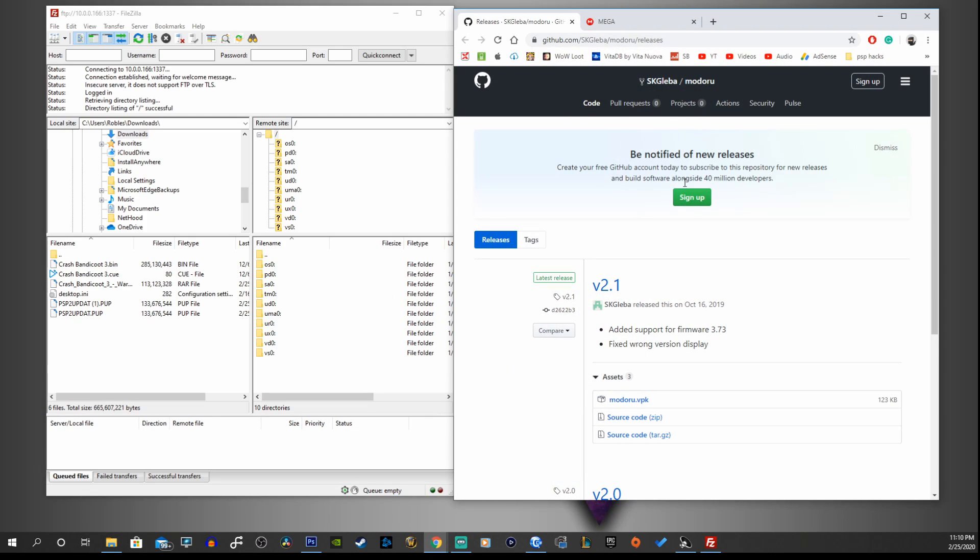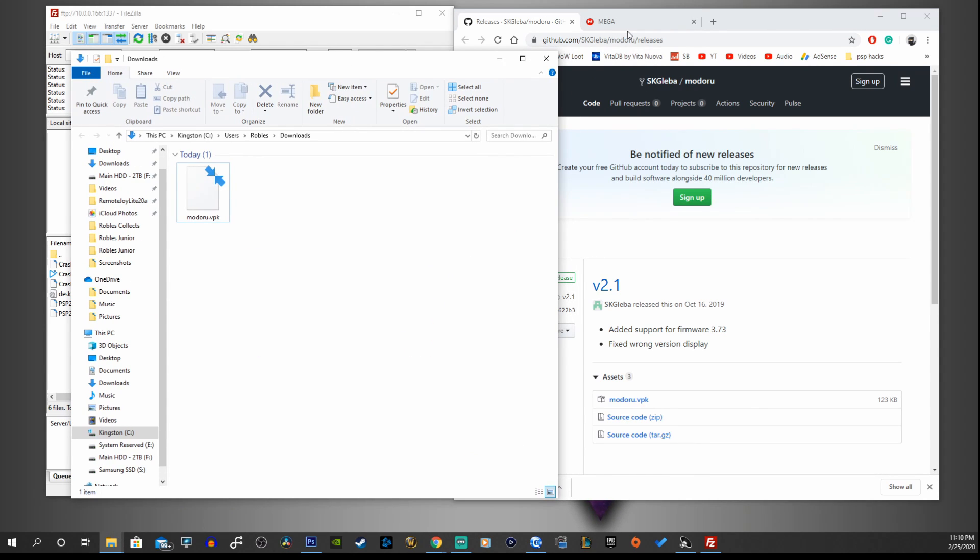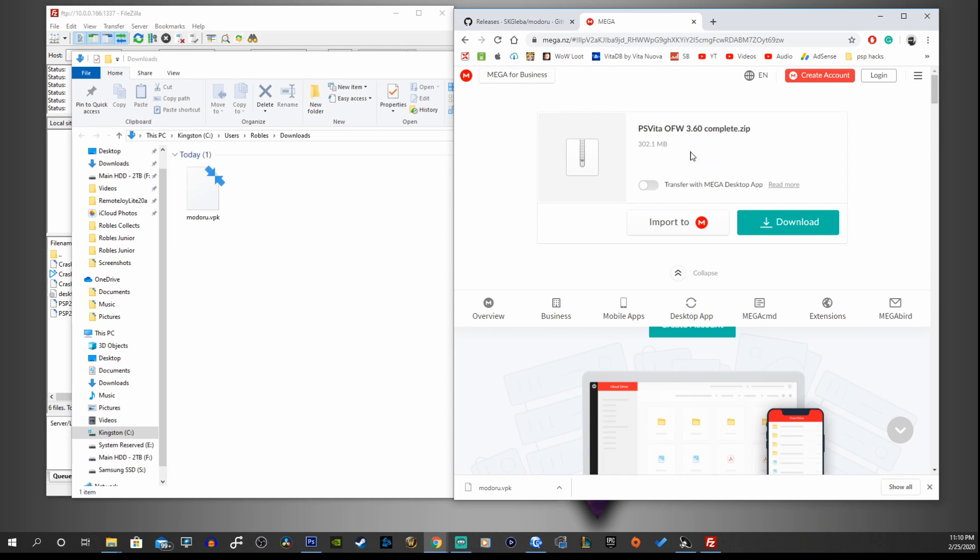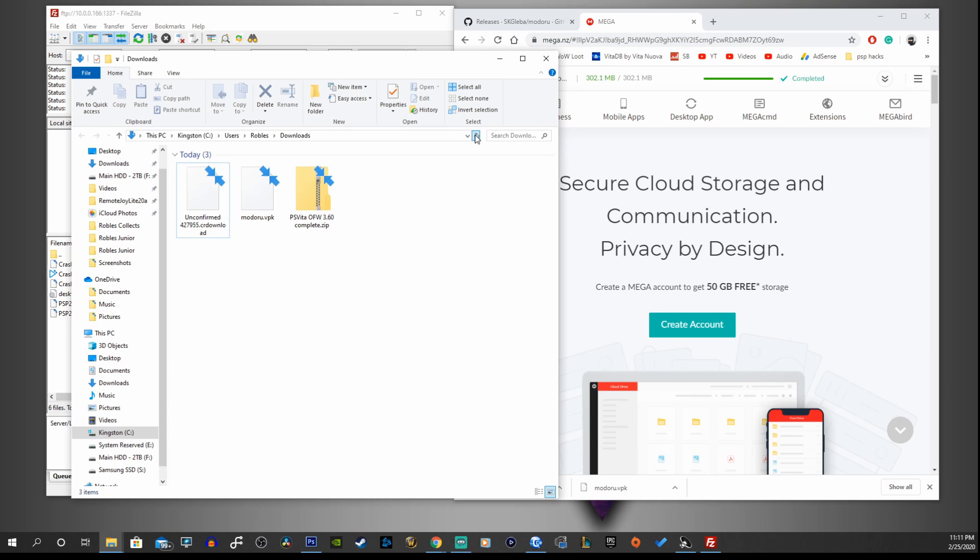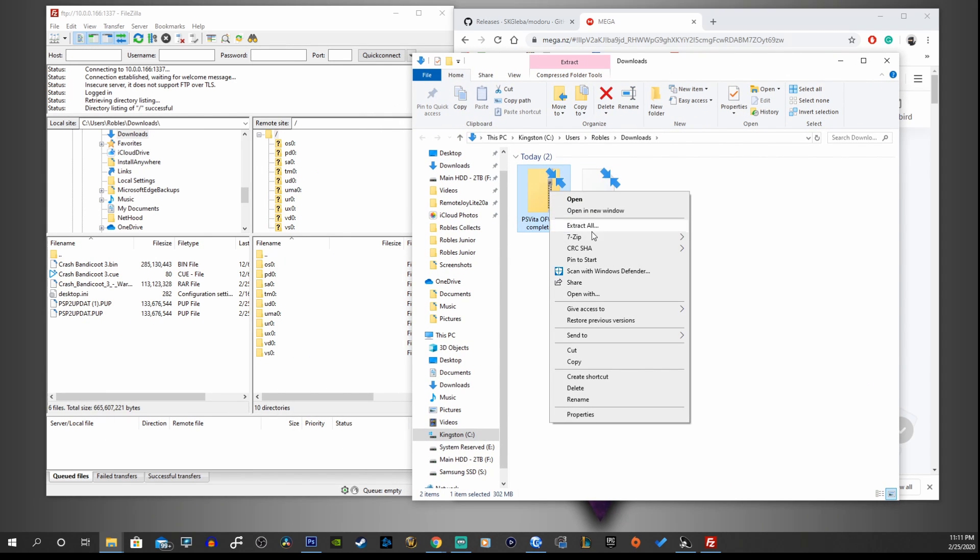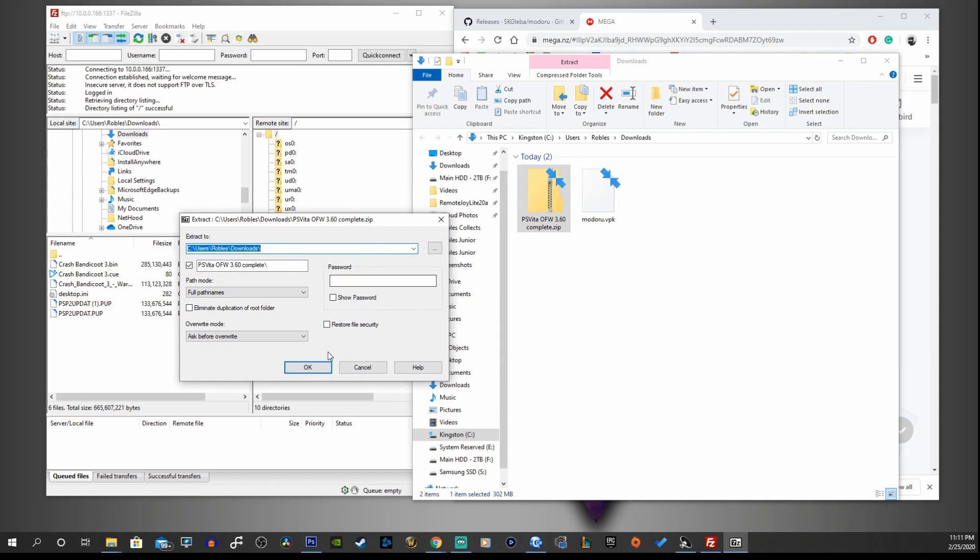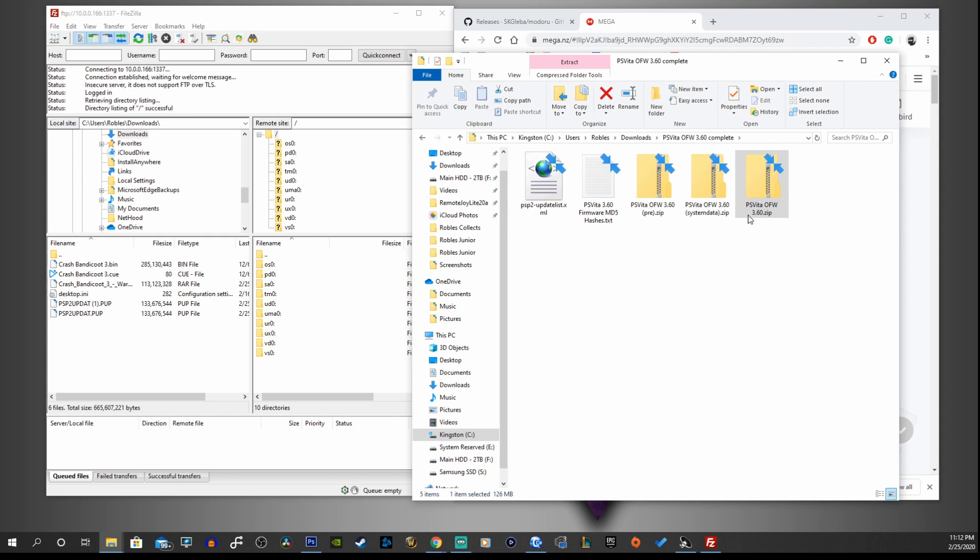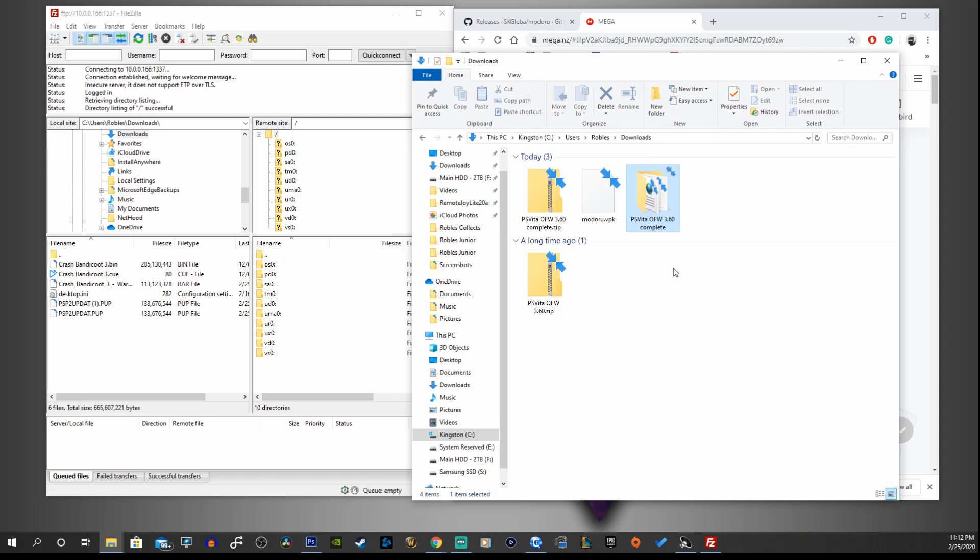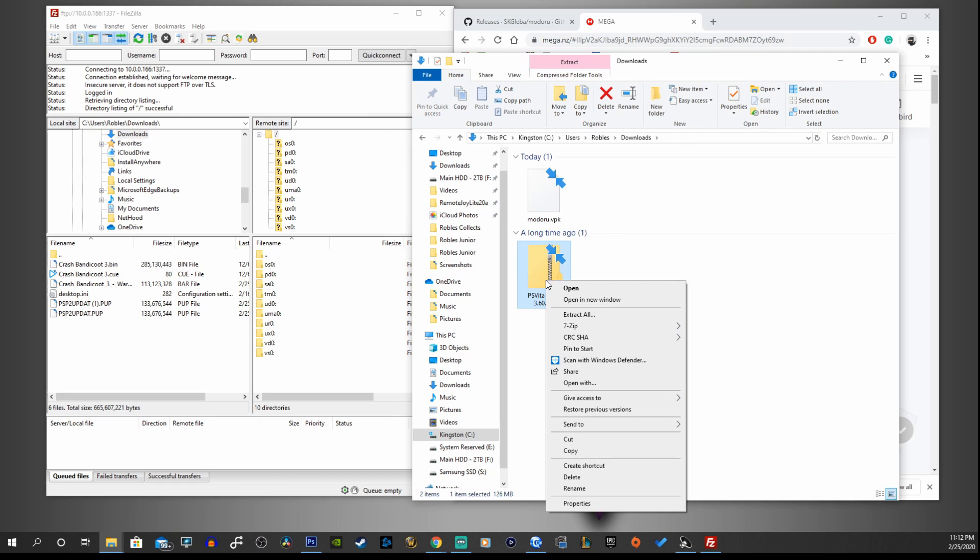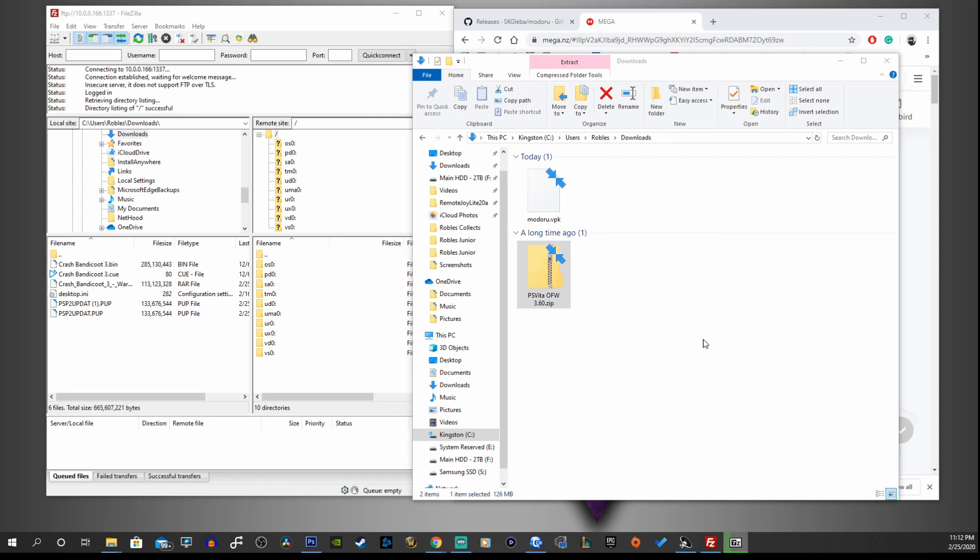Now go to the first link in the description and that will take you to github.com where we're going to download the version 2.1 modoru.vpk file. Next we're going to go to the second link in the description and download the official firmware 3.60 which takes you to mega.nz. Click on the big green download button. Let's refresh it, right click and extract the files. We're going to grab the PS Vita official firmware 3.60 zip, move that into our downloads, extract it, and now you should see a new file called PSP2UPDATE.PUP.